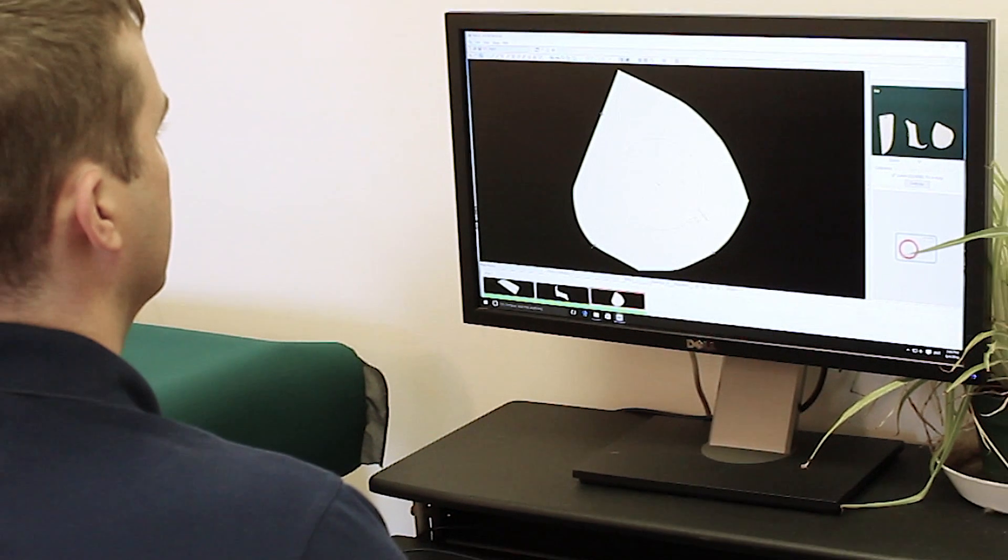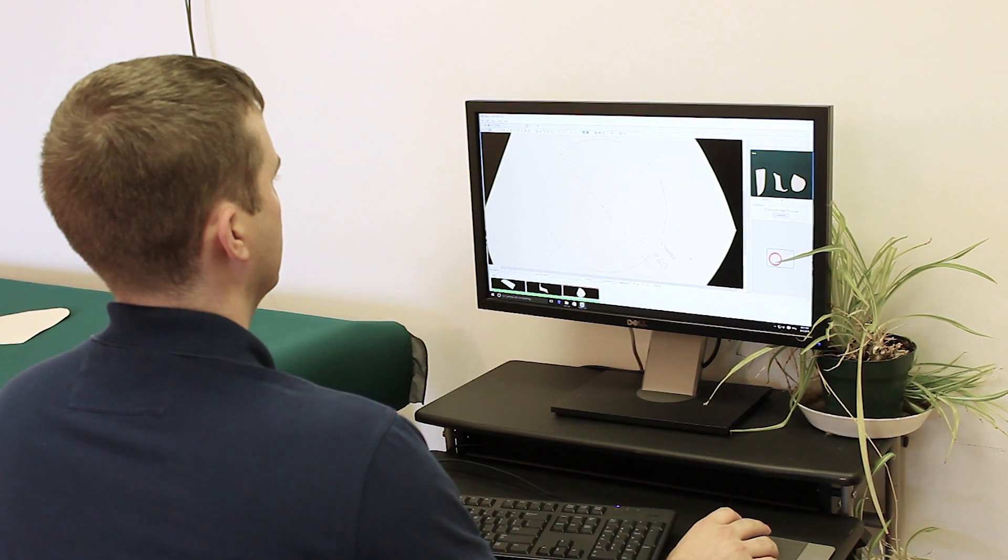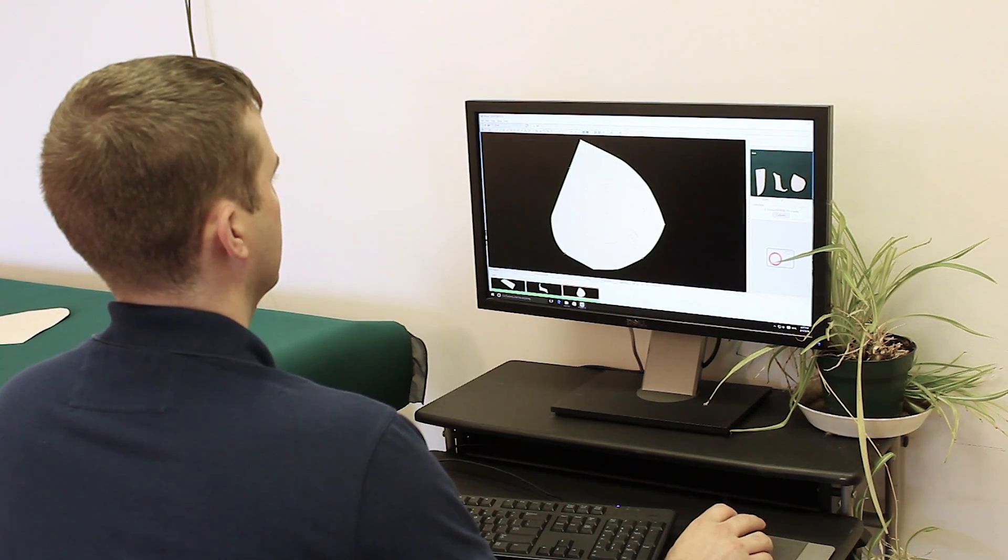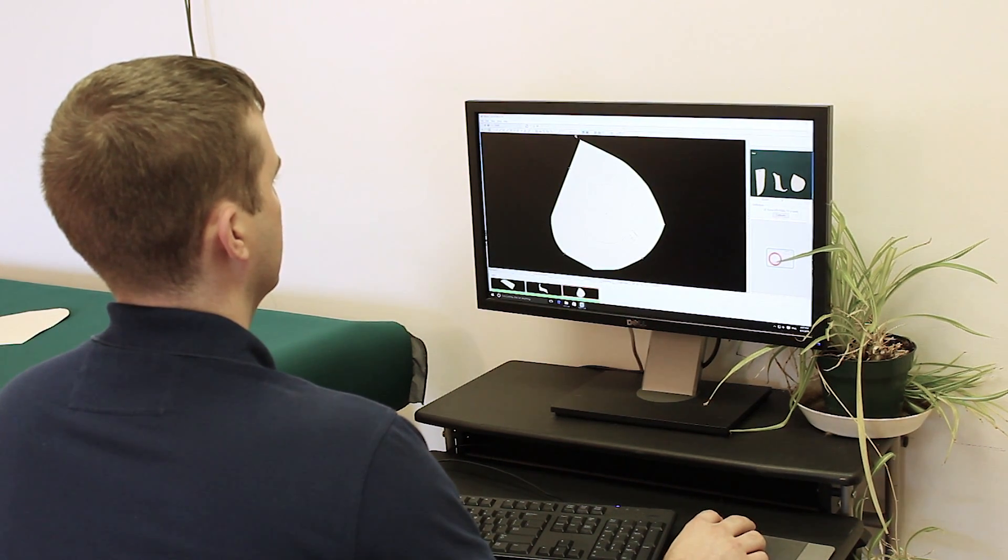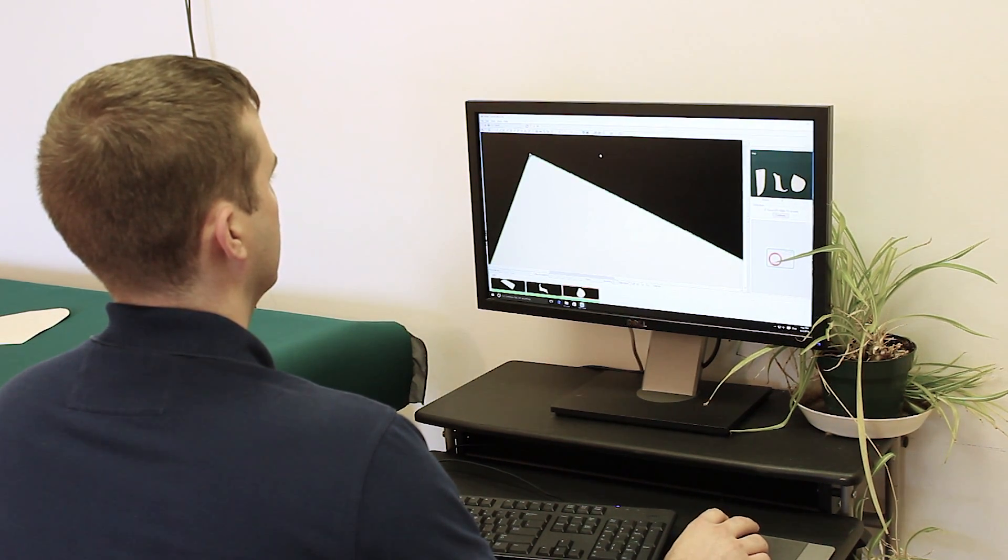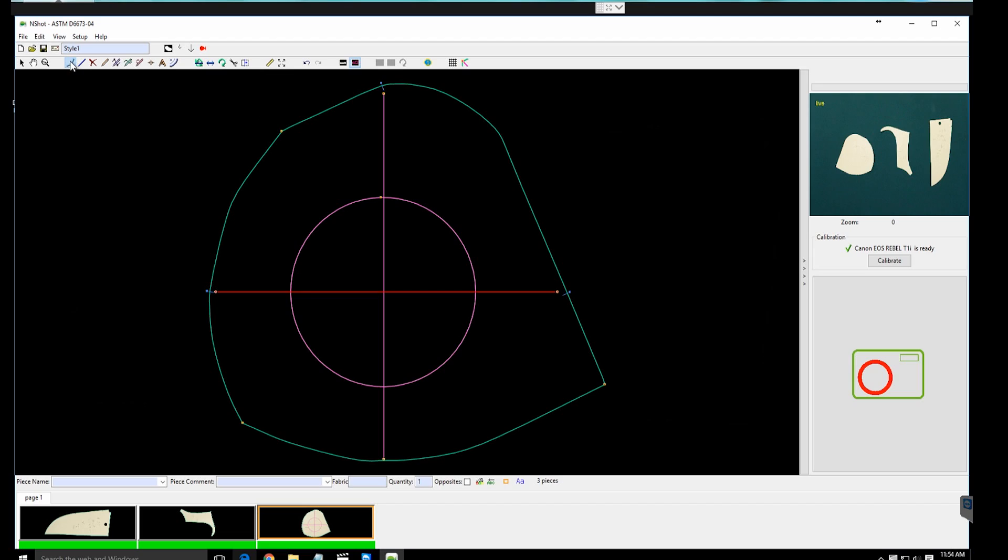2. Edit. After the patterns are automatically digitized, users can modify and improve the patterns with the simple editing tools provided by the N-Shot.